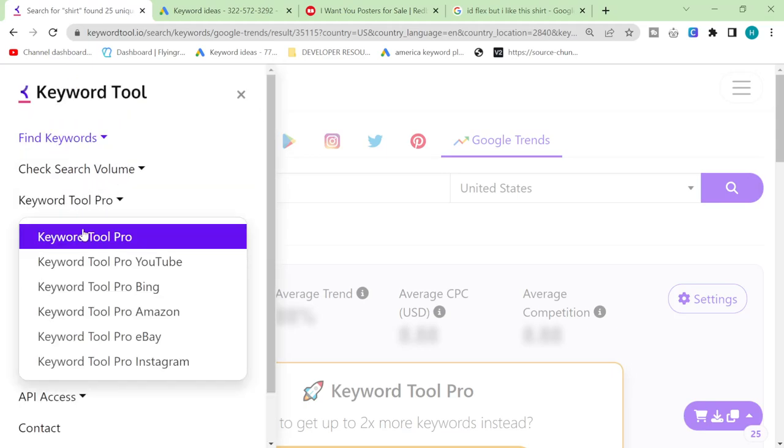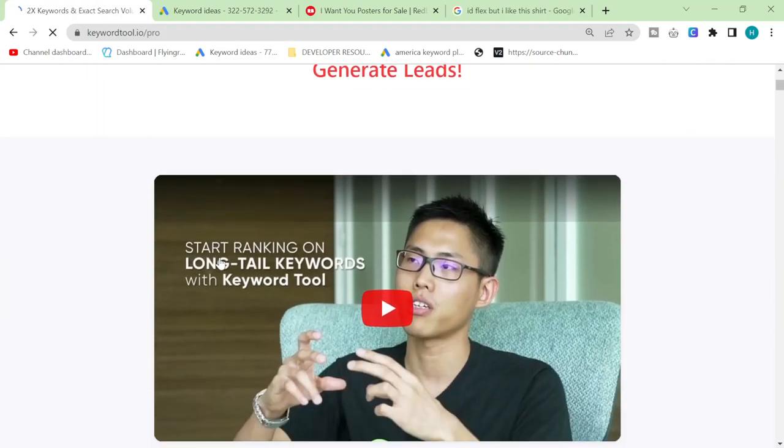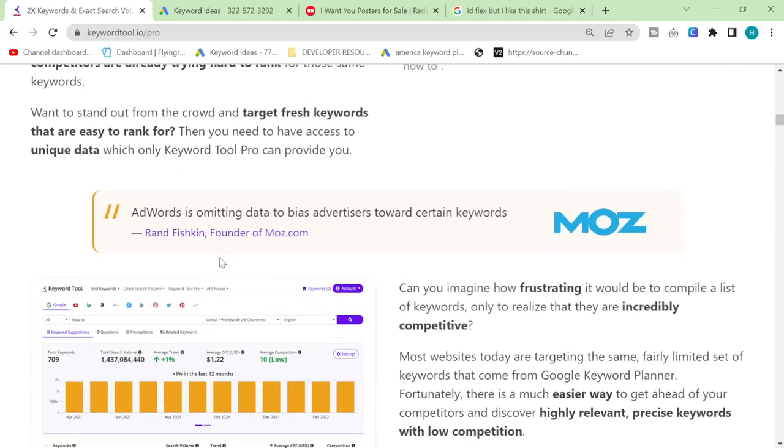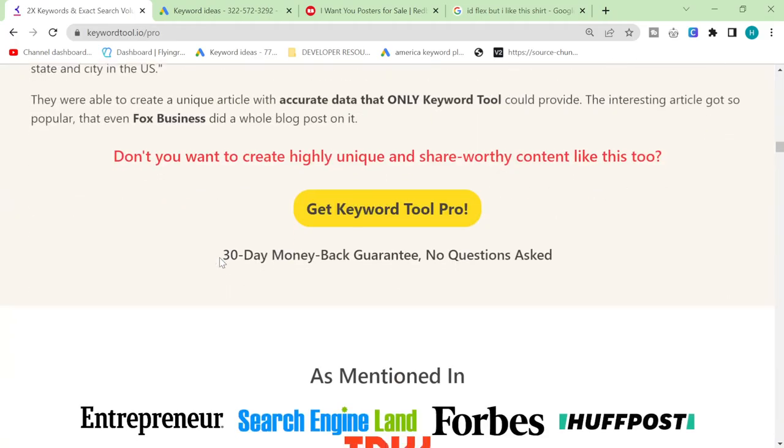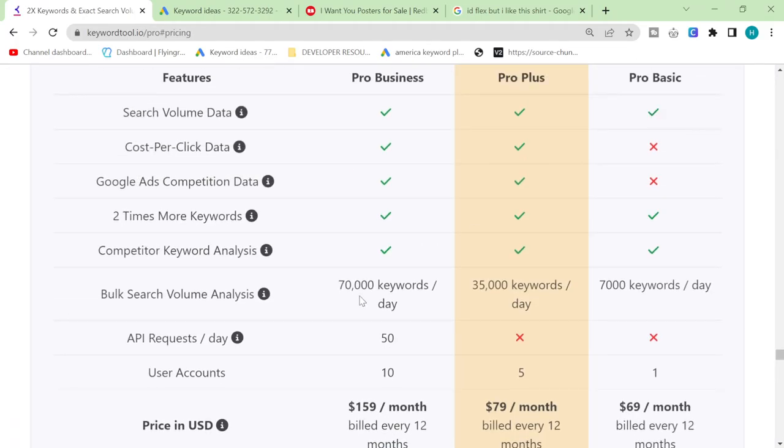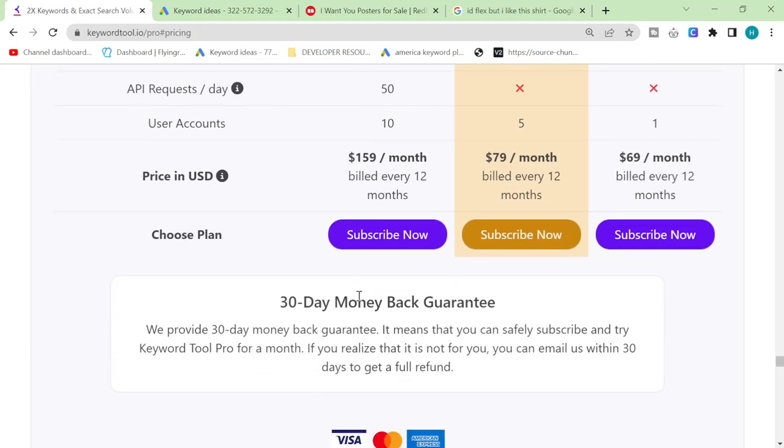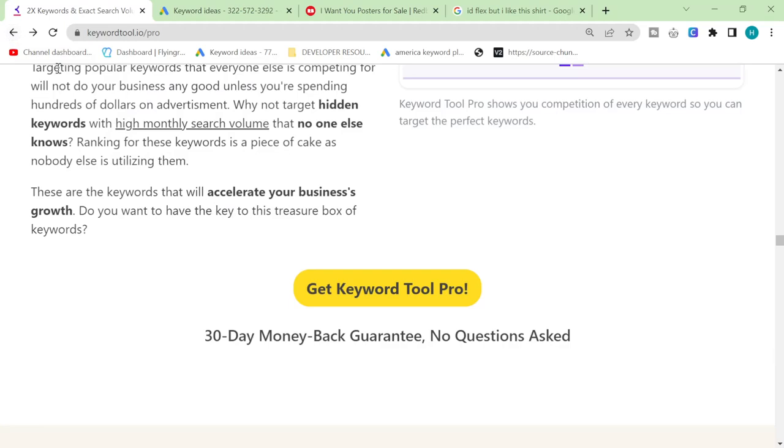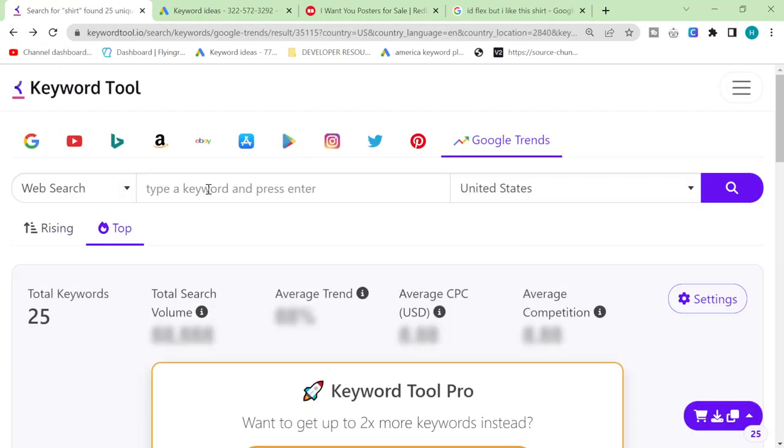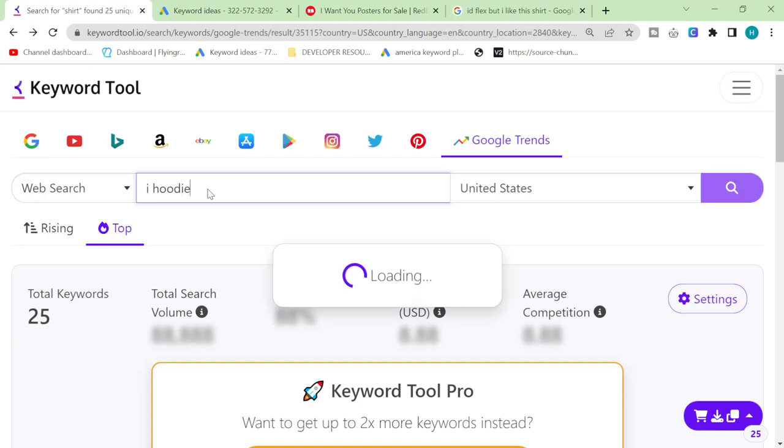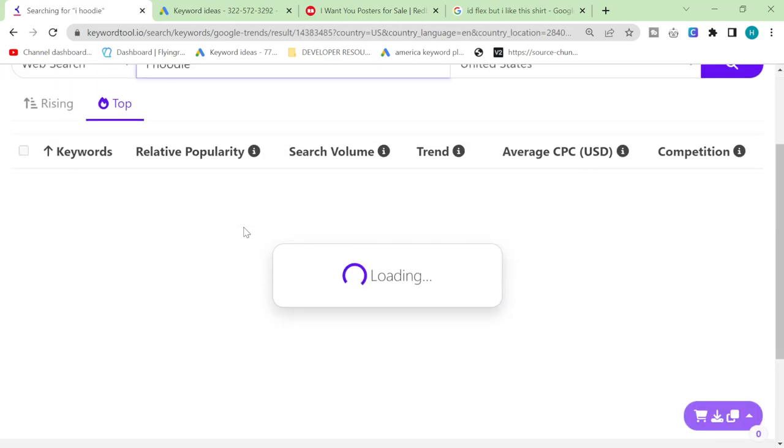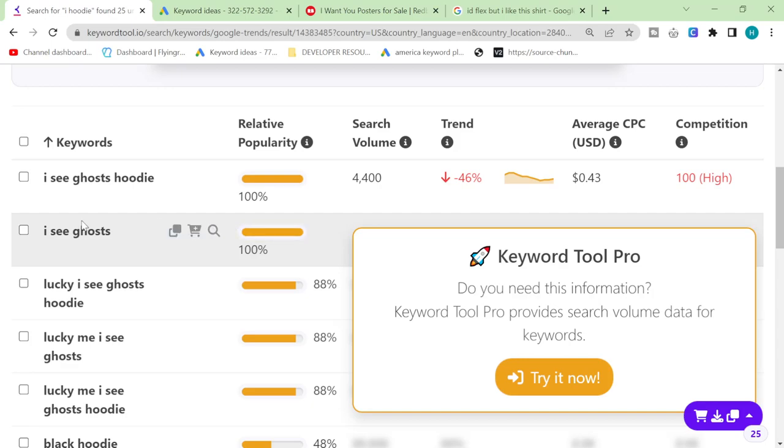It's like super expensive, 69 a month, hell no absolutely not. Okay, I'm just gonna try a few more things just because I'm curious like eye hoodie for example.